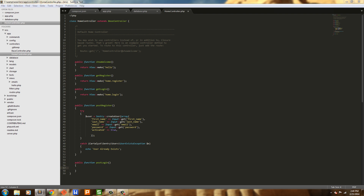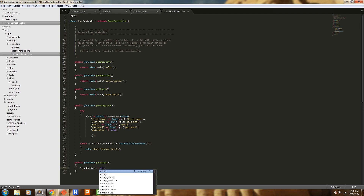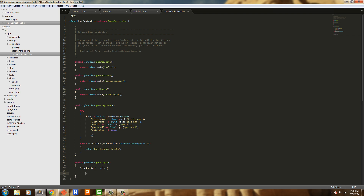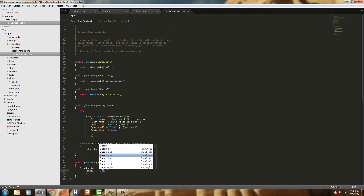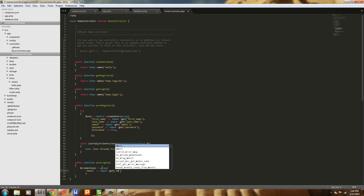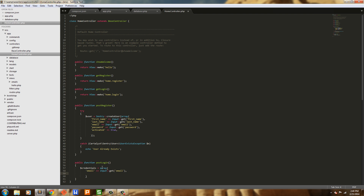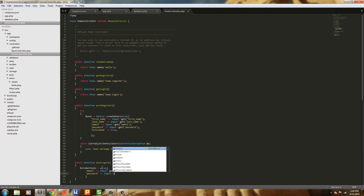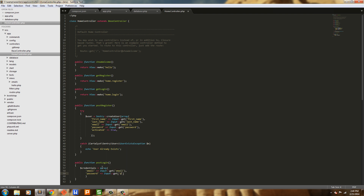Next we're going to do login. We're going to create a variable called credentials, which is an array. This array is going to have two values: email, which is Input::get('email'), and password, which is Input::get('password').